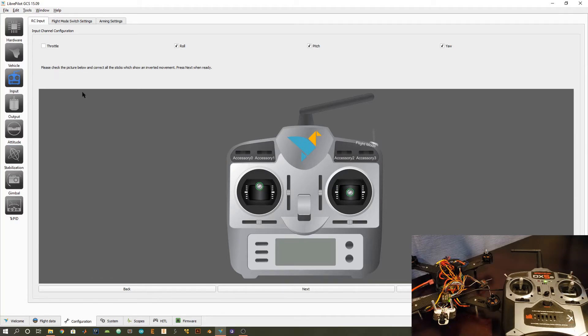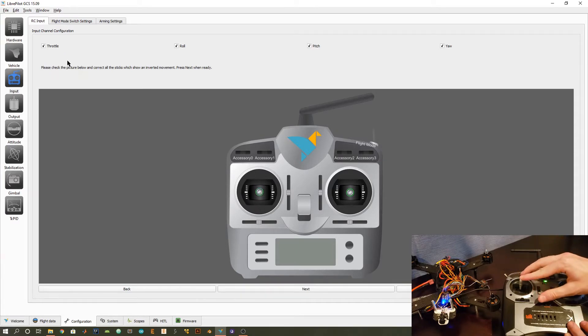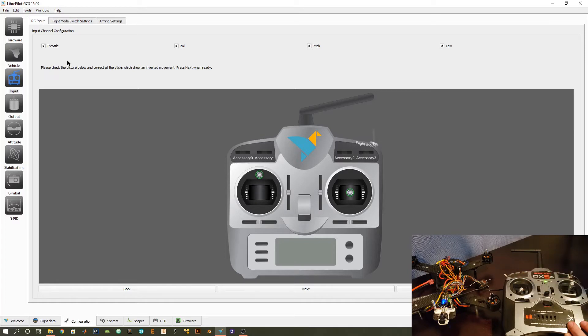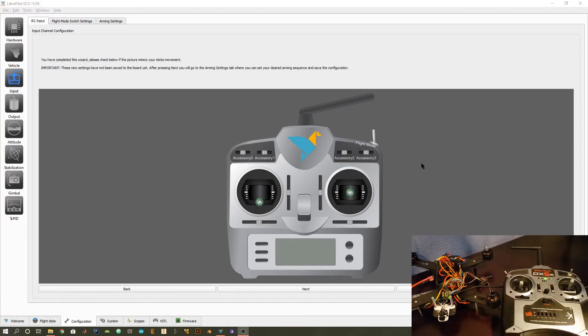Just to show you what would be a case if they're reversed. If I check this throttle, as I'm going down on the animation, I'm actually going up. So that means that this channel is reversed. So just check or uncheck these top four, depending on if any of yours are reversed.